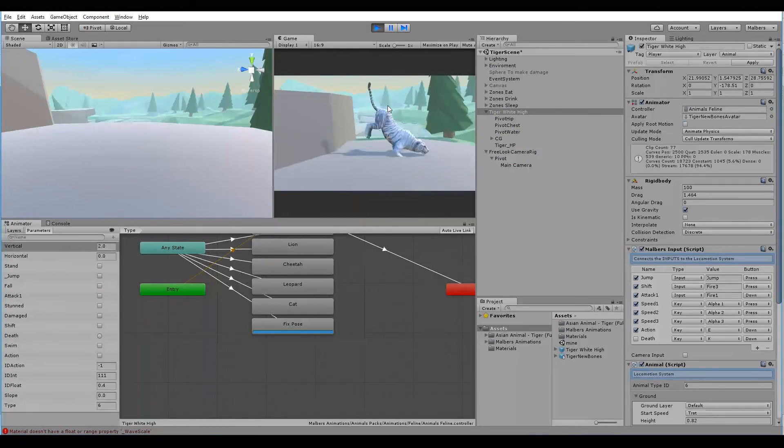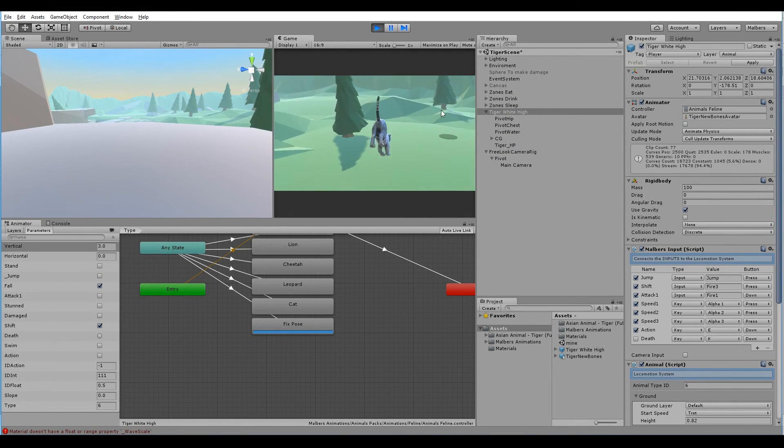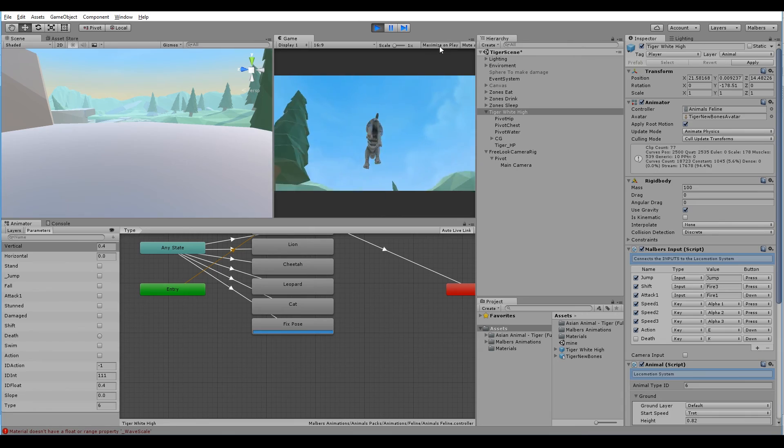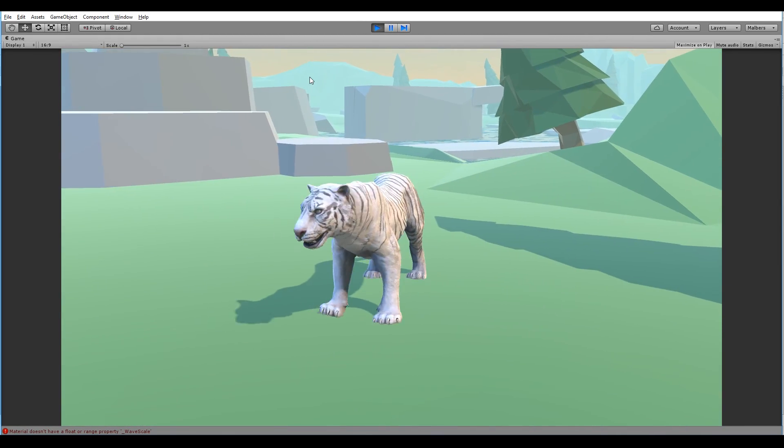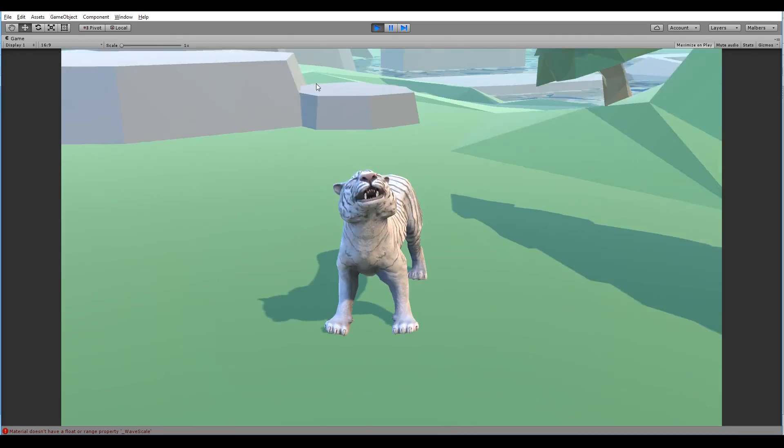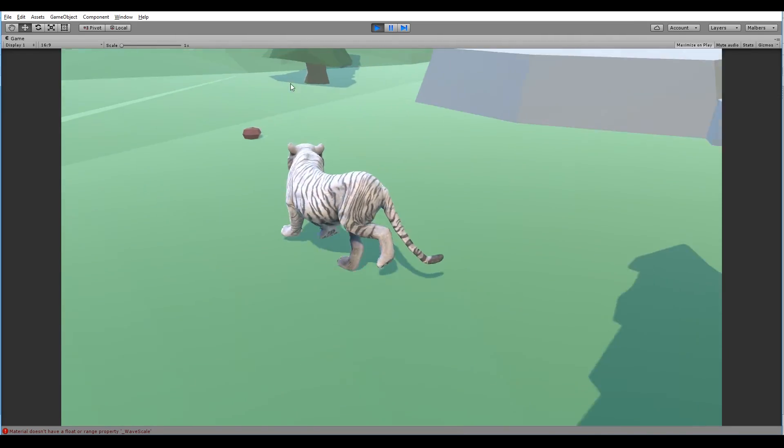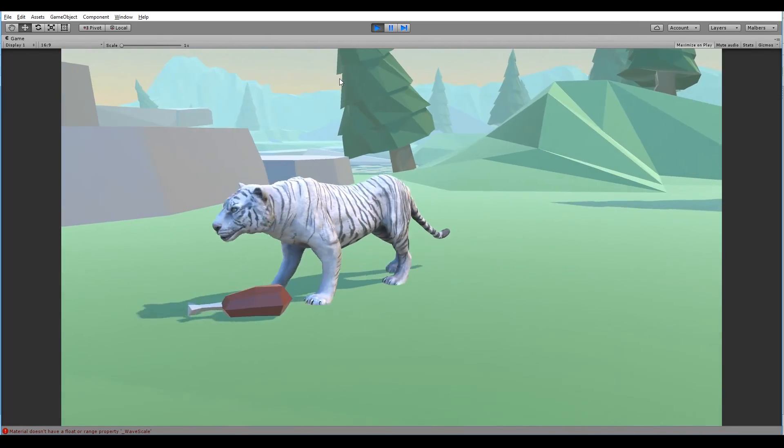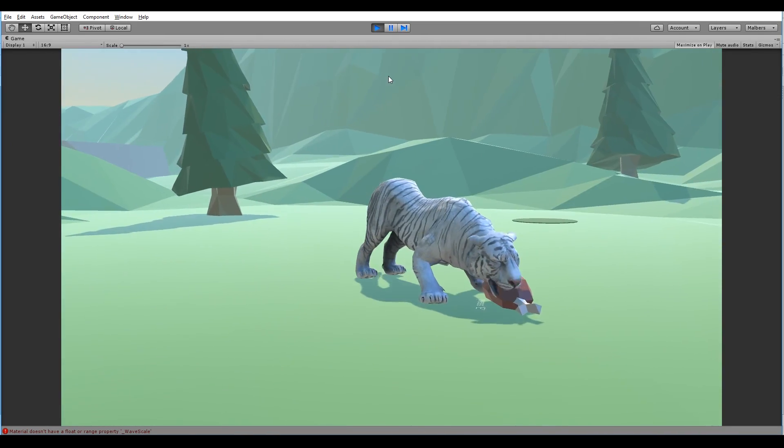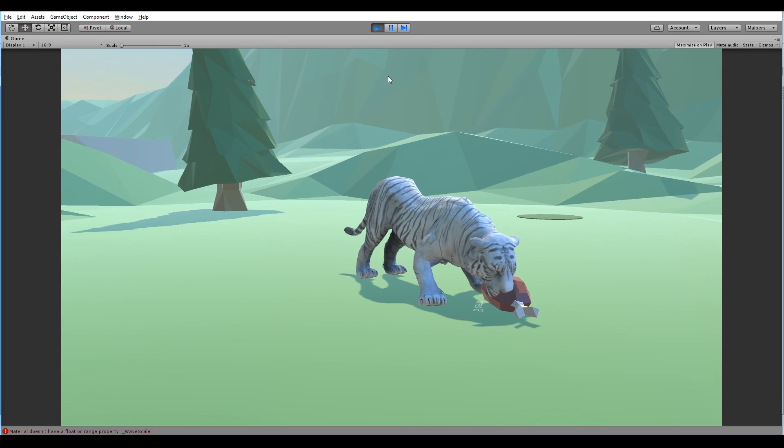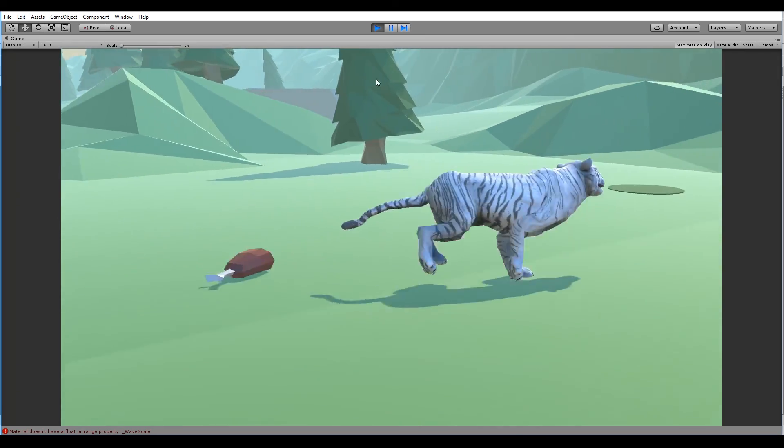We have the new tiger working as the polyart tiger with the new animations. Everything is working fine. We can do everything we could with the polyart tiger but with the high new mesh. And finally we are done, but this time for real.